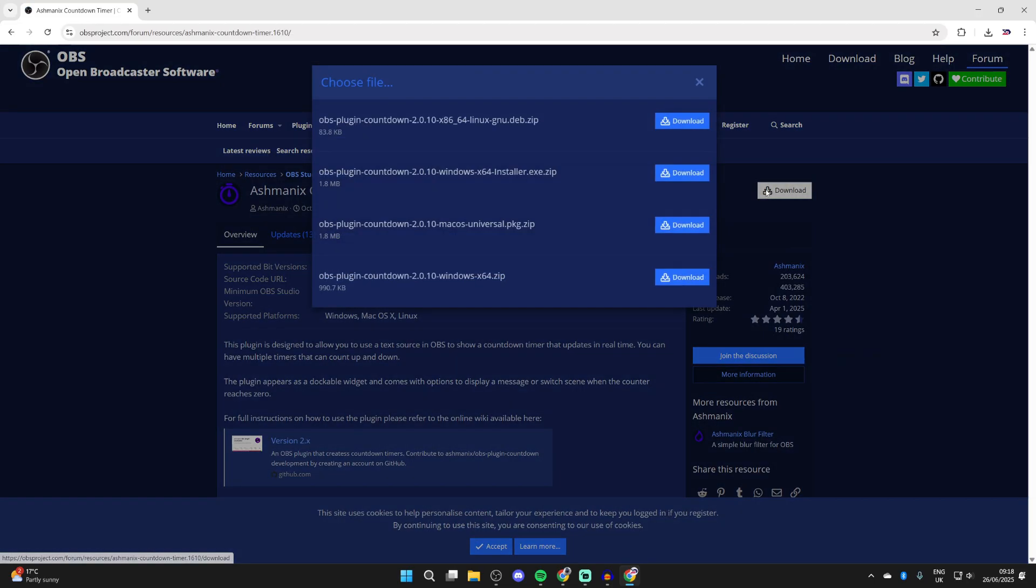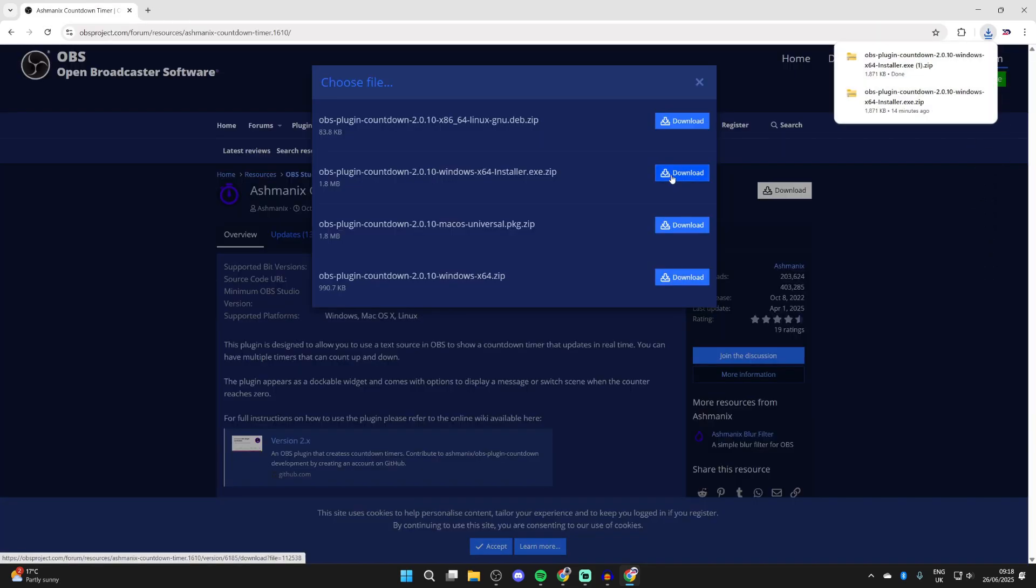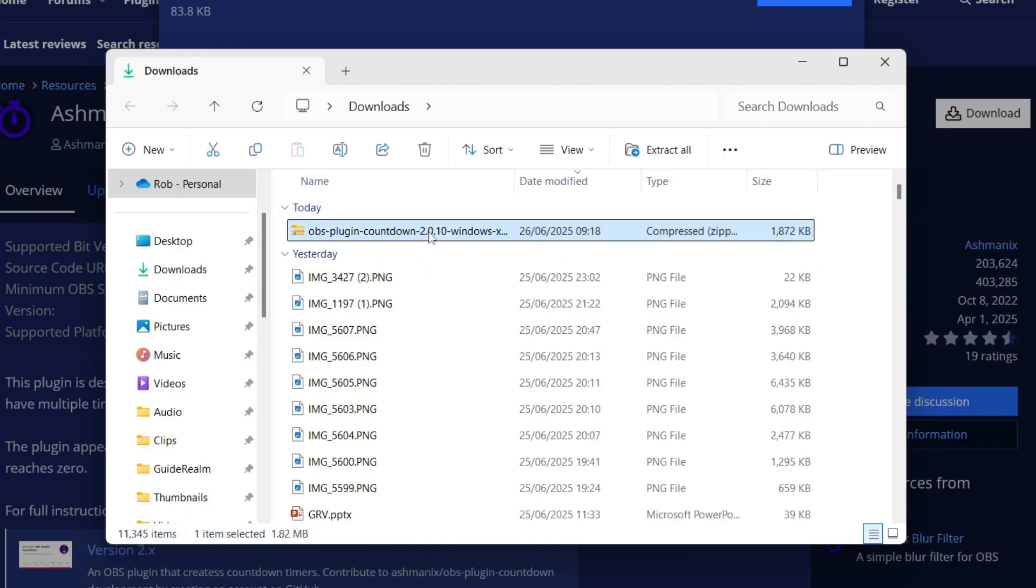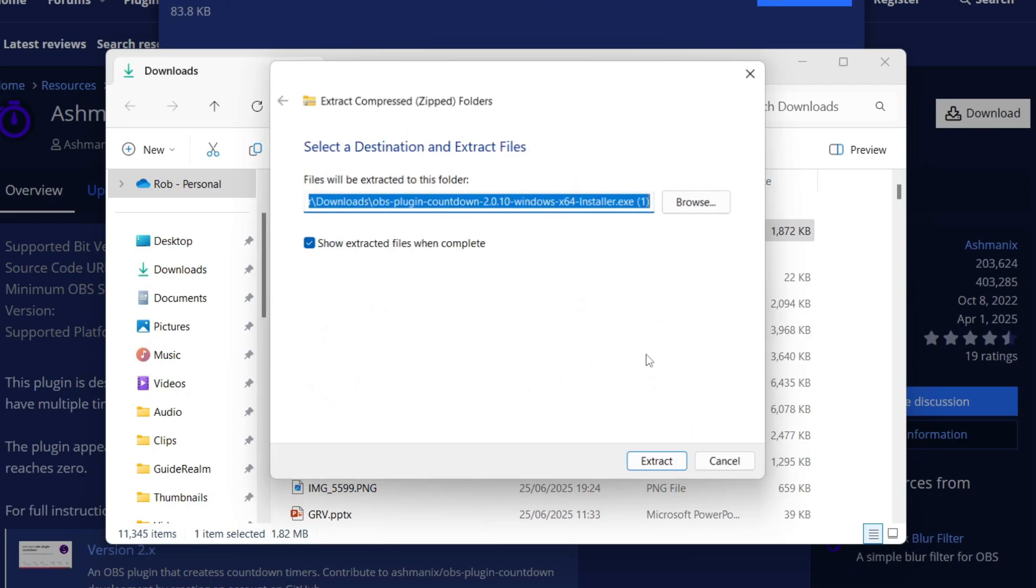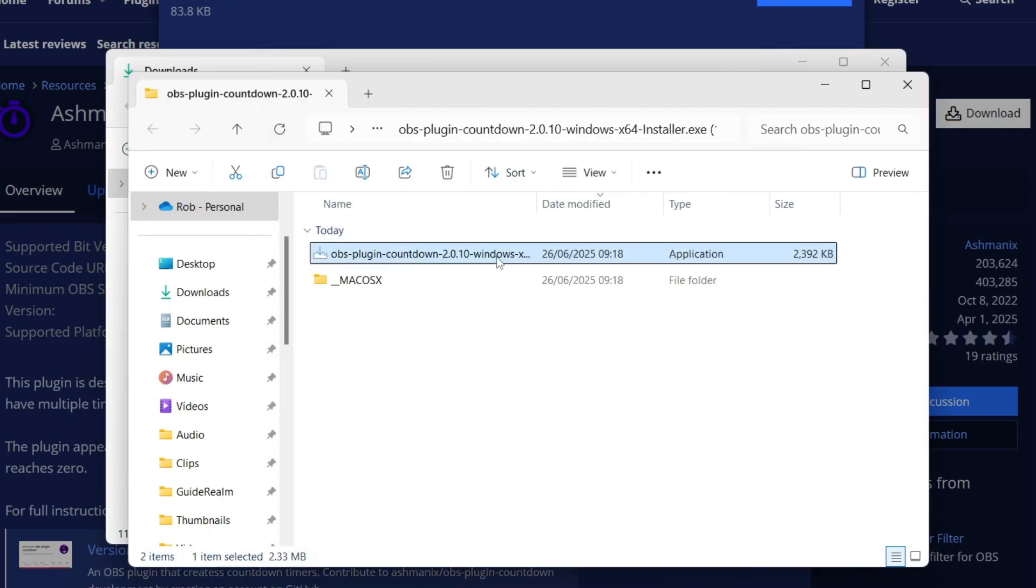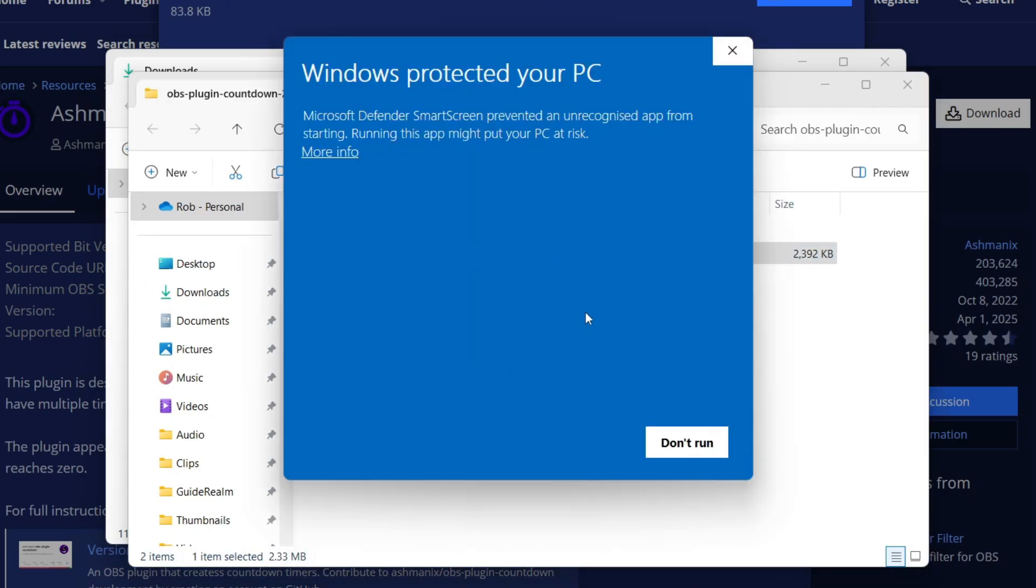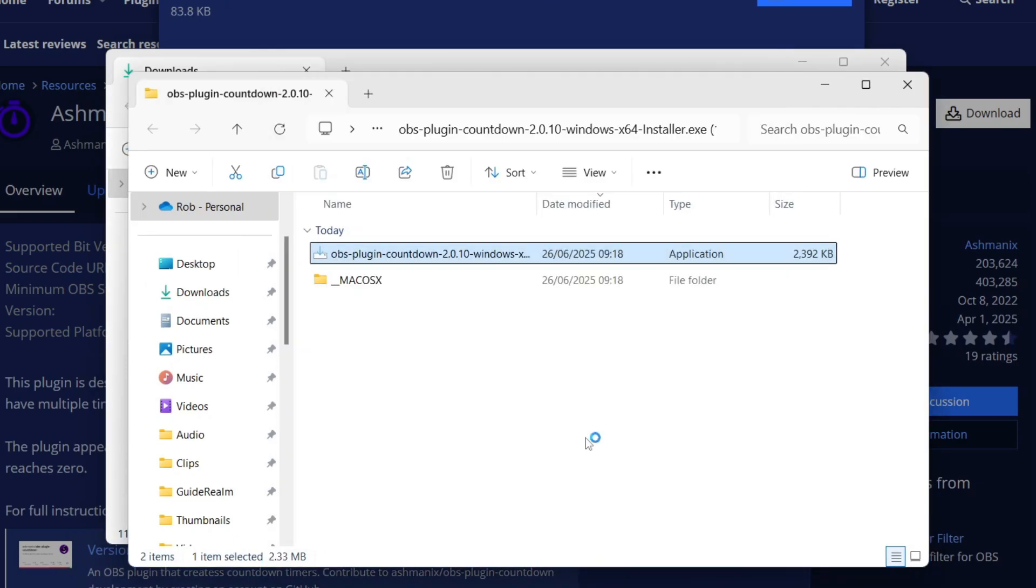Open your file explorer, find it, and then extract it. Now you can install it and run the application. We do get this warning here, but I trust it so I'll press run anyway and start the install process.